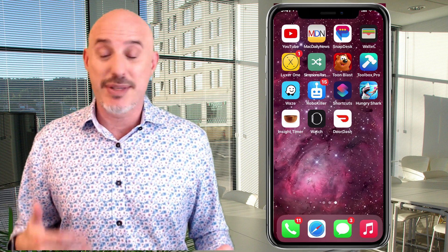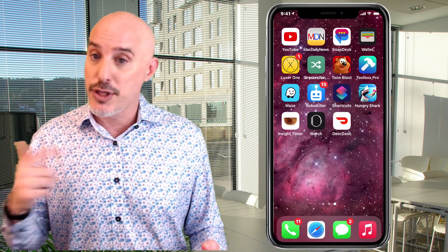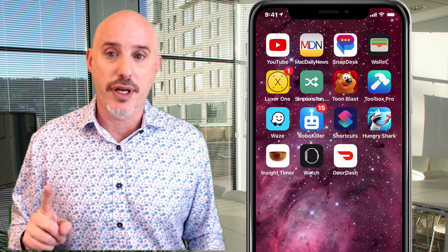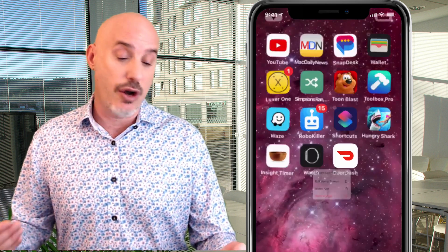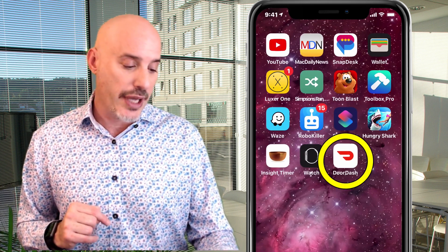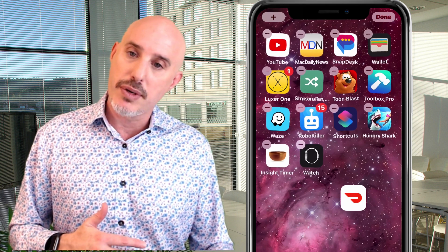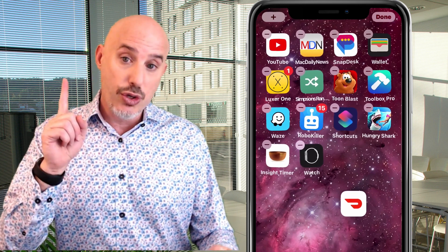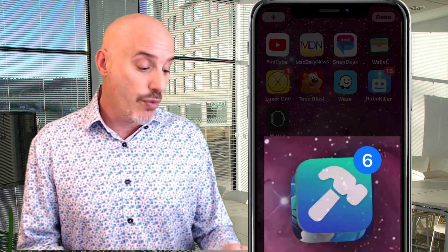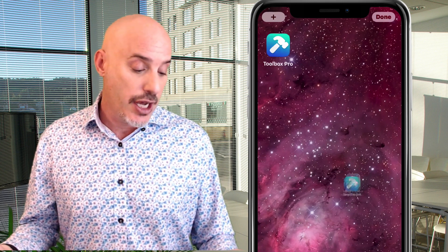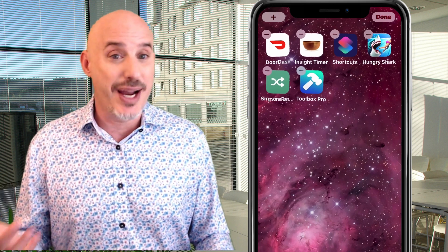Reorganizing apps on your home screen doesn't have to be done one at a time anymore. This tip takes two hands but it's worth it. Press and hold an app and move it right away to jump into editing mode. Then, while holding that first app, use your other hand to tap any other apps you'd like to move. They'll join the first one in a stack, and you can move the whole stack to any other page and drop them all at once — a huge time saver.